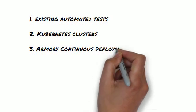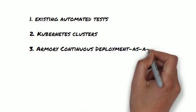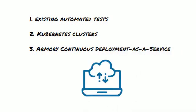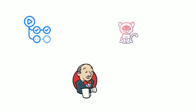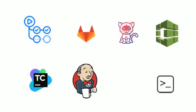No migrations are needed. Armory Continuous Deployment as a Service easily plugs into any SDLC. Deployments can be triggered directly via CLI from your existing CI pipeline, including GitHub Actions, Jenkins, Tekton, and custom shell scripts, just to name a few.